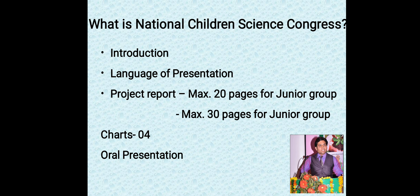It is a research-based program. In India, children also ask a common question: what is the language of participation in National Children's Science Congress? You can participate in any scheduled language mentioned in the Constitution of India, but it is compulsory to also prepare an abstract or summary in English. If you want to participate, you have to prepare a written report, four charts, and an oral presentation.